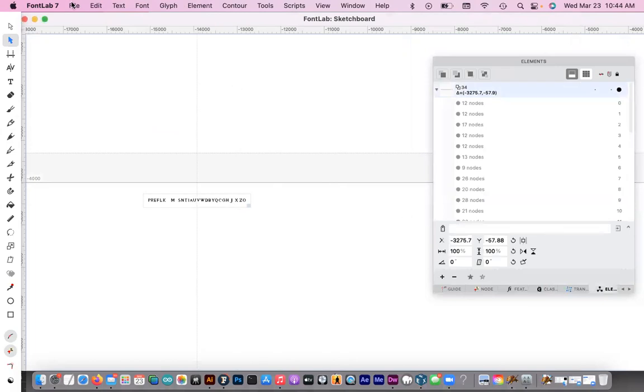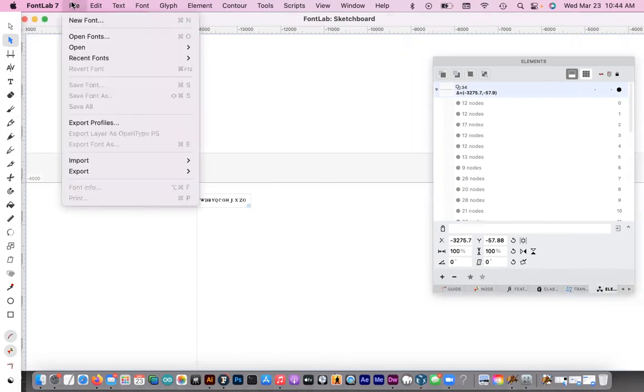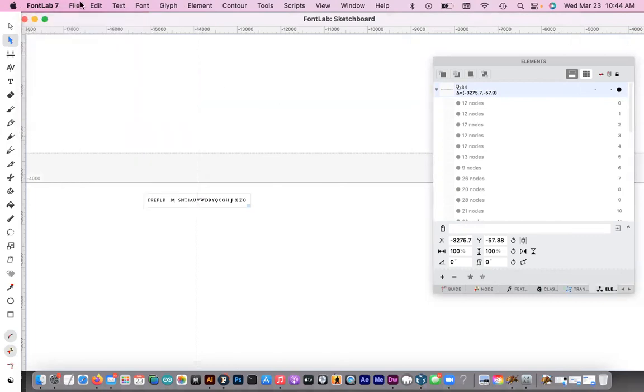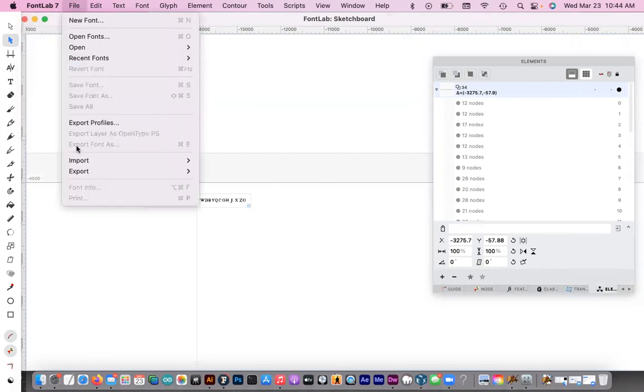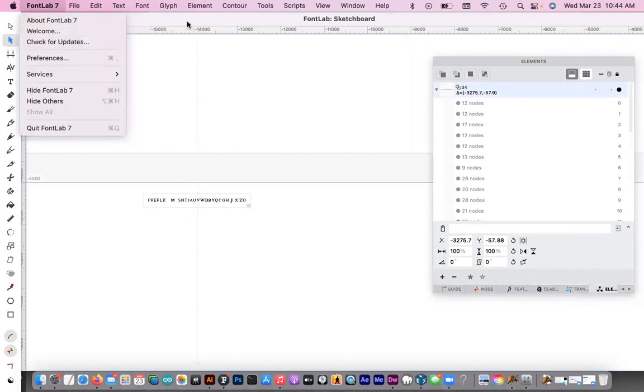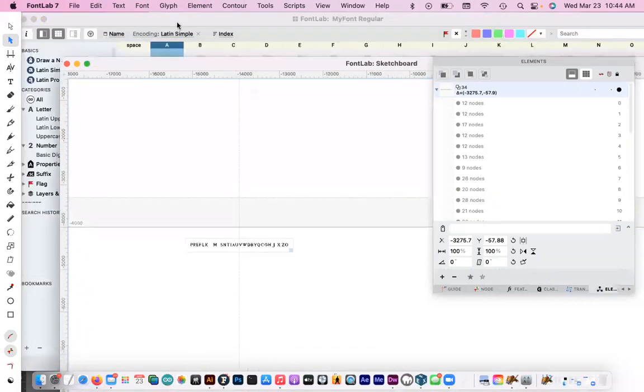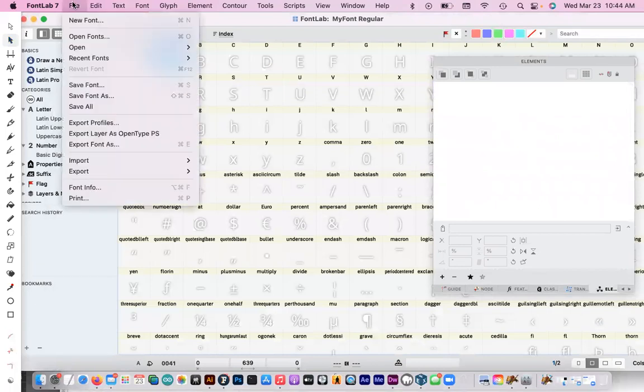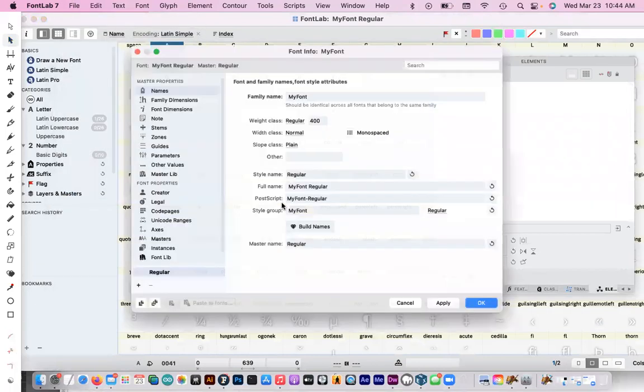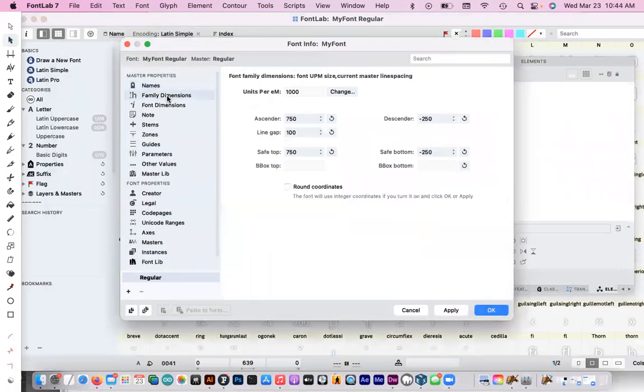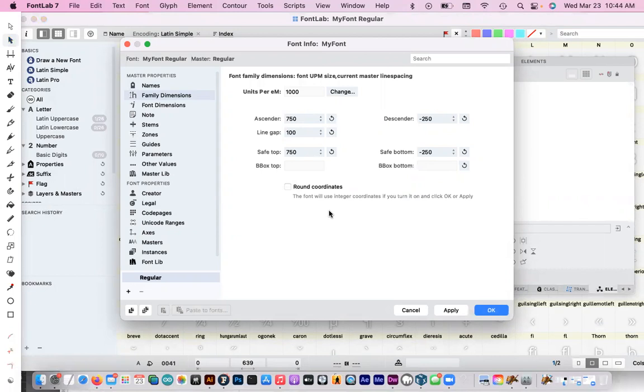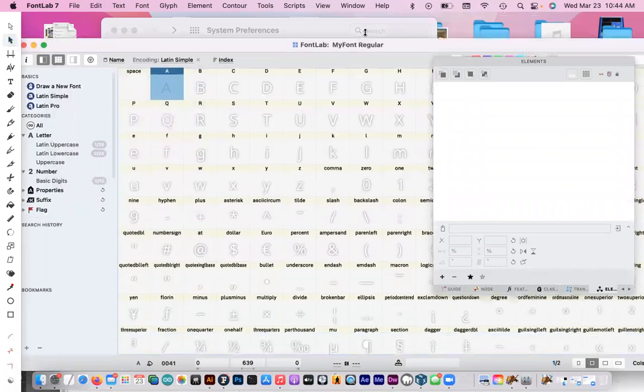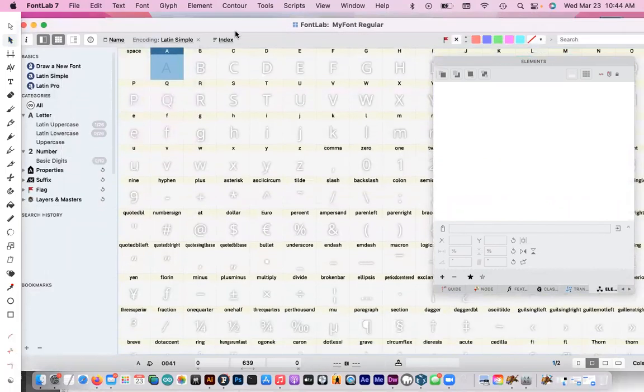One thing to check for before you start manipulating anything is just go to file, or I'm sorry, I click on my cells here. Go to file font info and make sure that round coordinates is not checked. We don't want anything being rounded right now because whatever rounding happens is going to be amplified by 10. So make sure that that's not checked. So let's cancel and go back to our sketchboard that's hidden behind our cells.